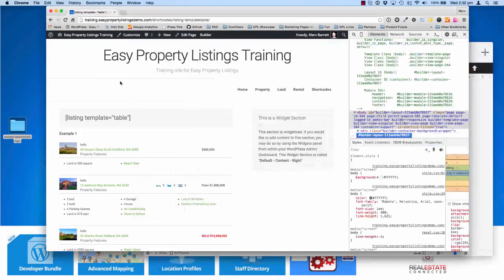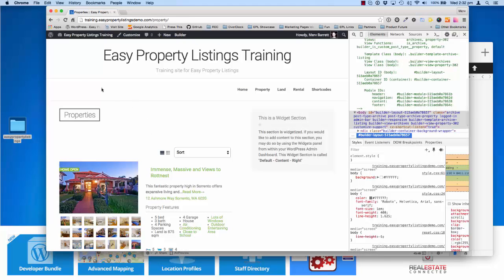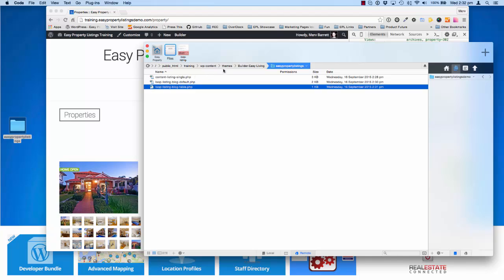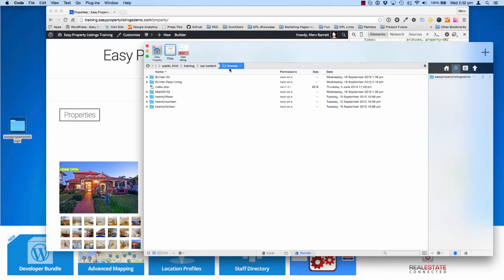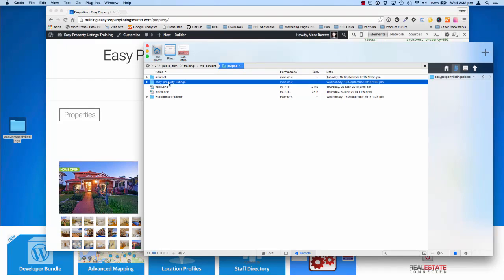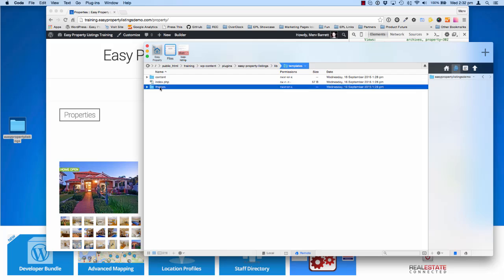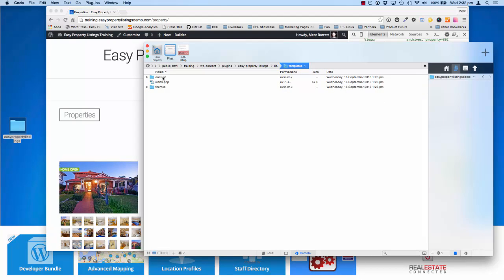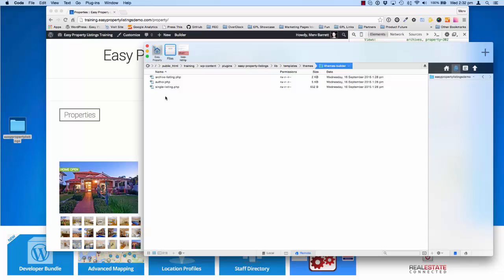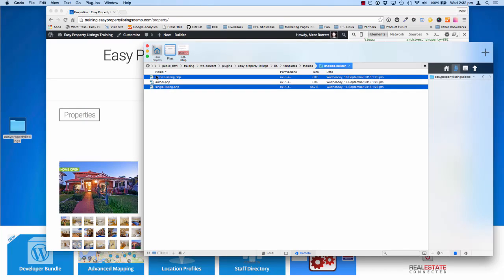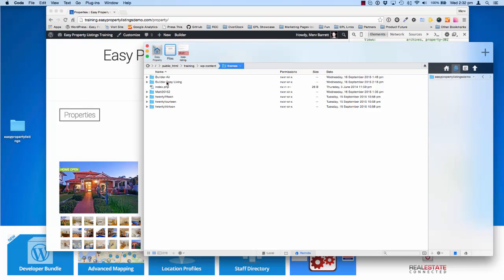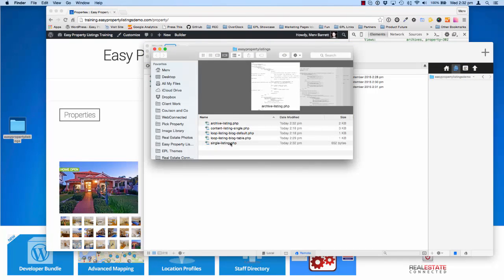The last part I want to show you — which we often get asked about — is the main loop template. Inside Easy Property Listings, we find the loop templates: single-listing and archive-listing. Jump back to the plugins folder, Easy Property Listings, Library, and Templates. In this case it will depend on your theme — for Builder we have it already built in. Go into the templates folder, then themes, and you'll see different theme-specific templates: Genesis, human, default, and iThemes Builder. Take the archive-listing and single-listing files and copy them back over. It works the same way — place them in your child theme's Easy Property Listings folder.